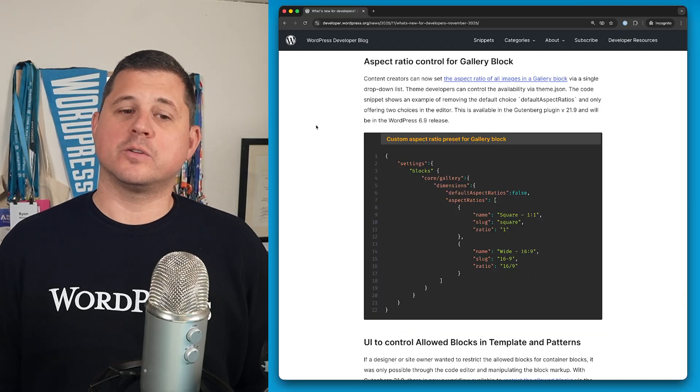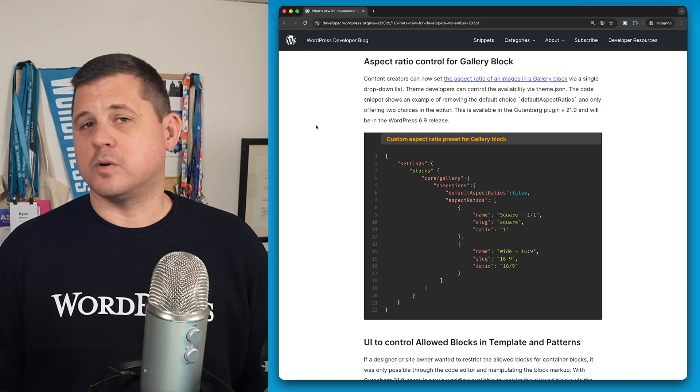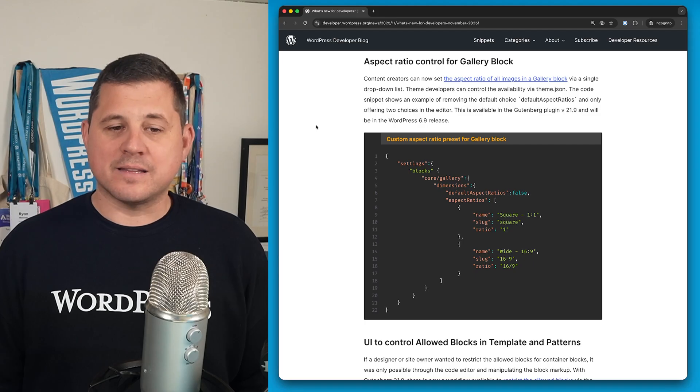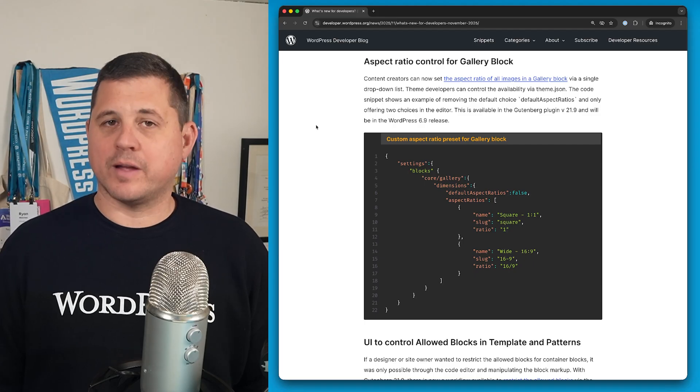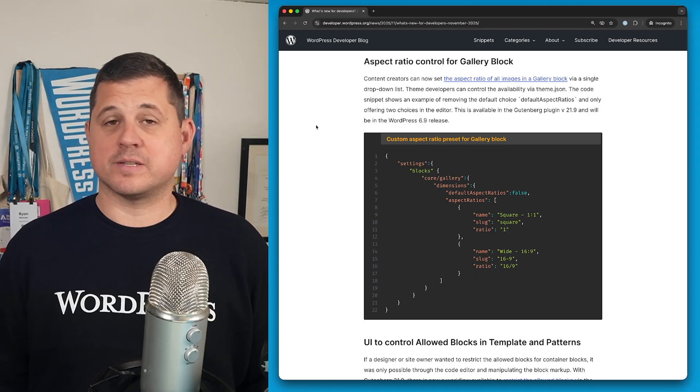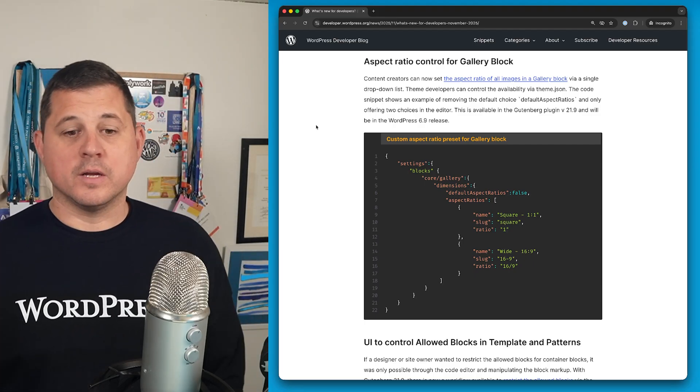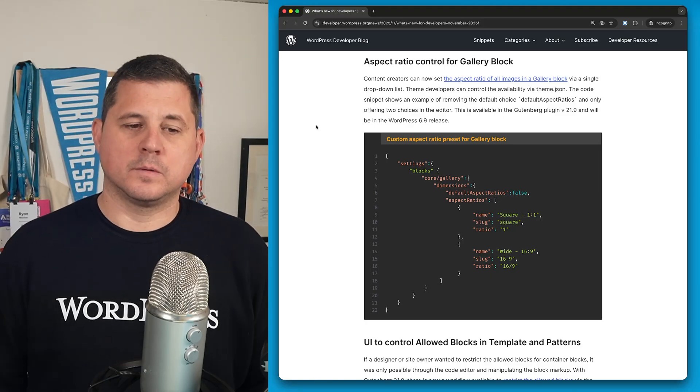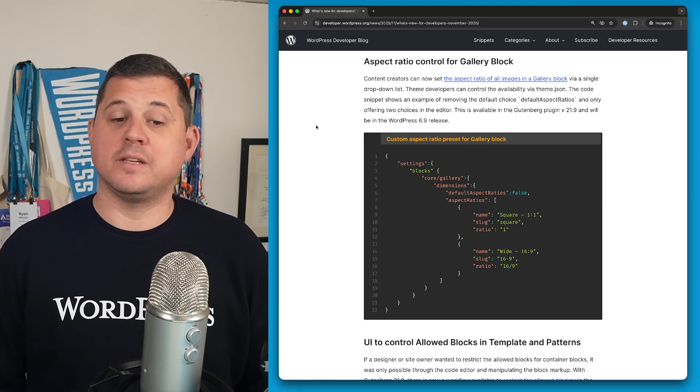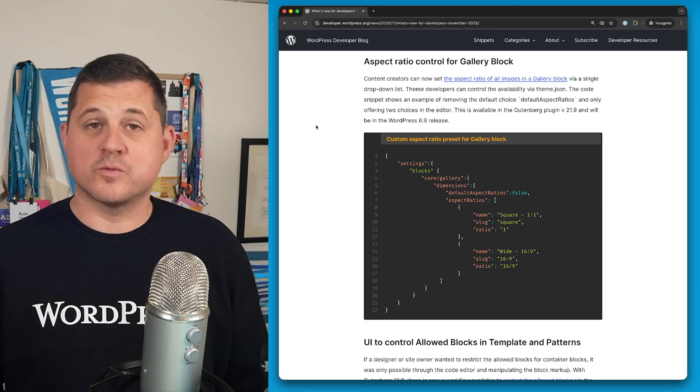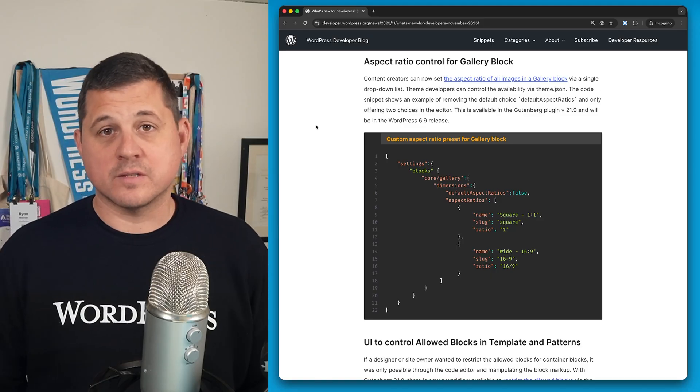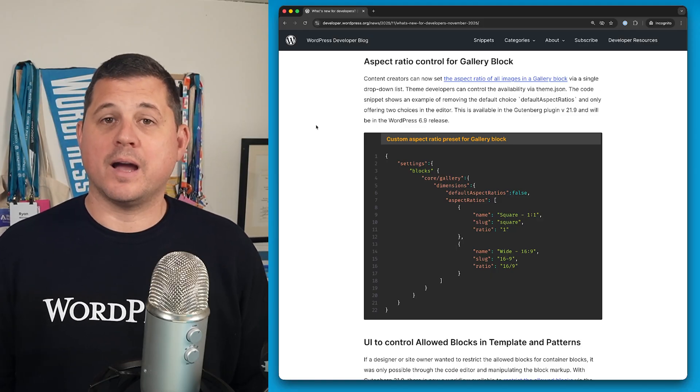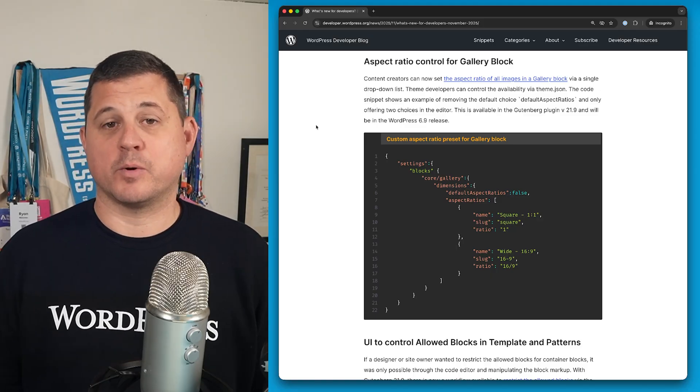We now have aspect ratio control for the gallery block. This is really cool because content creators can now select the aspect ratio of all images in a gallery block with just a single dropdown. Or if you're a theme author, you can set this in theme.json. The code snippet below shows how to turn off the default aspect ratios and add your own. What's really cool is that while this is available in Gutenberg 21.9, it'll also be released with WordPress 6.9.